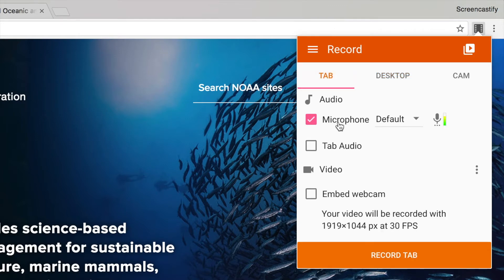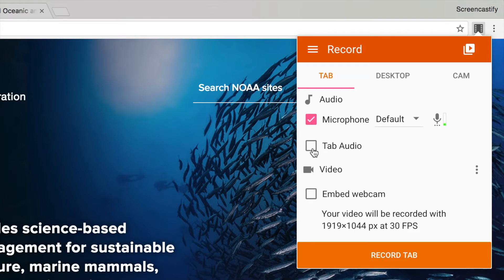If you want to narrate over your recording like I'm doing right now, check the box next to microphone. To include any audio coming from within the tab itself, for example from a song or video, click tab audio.